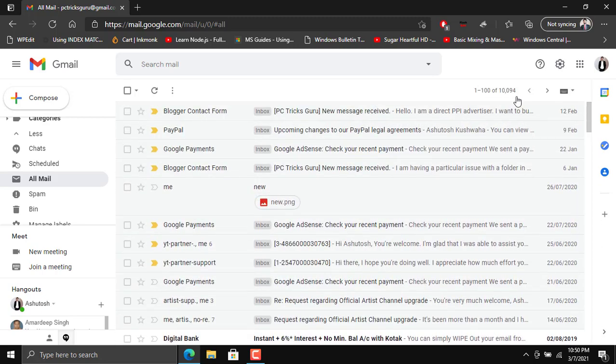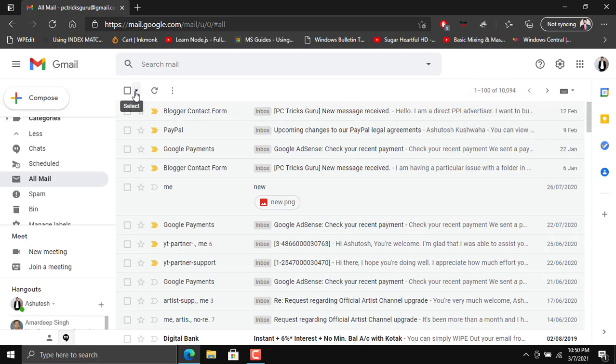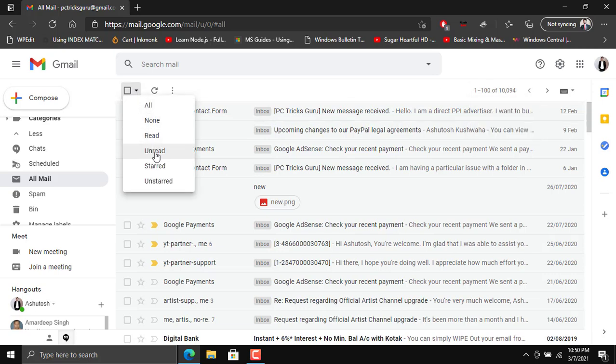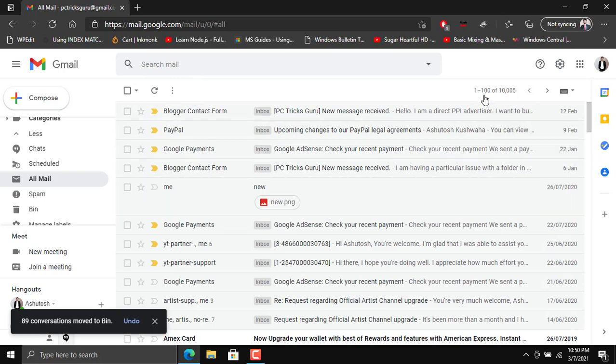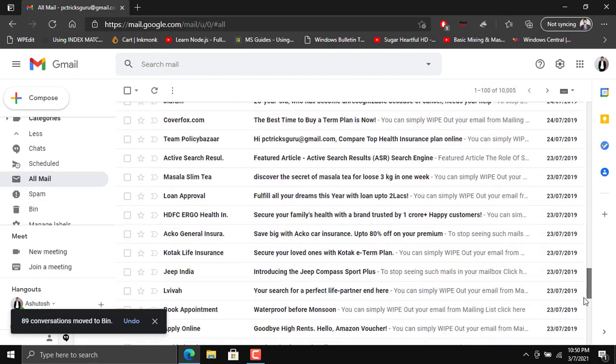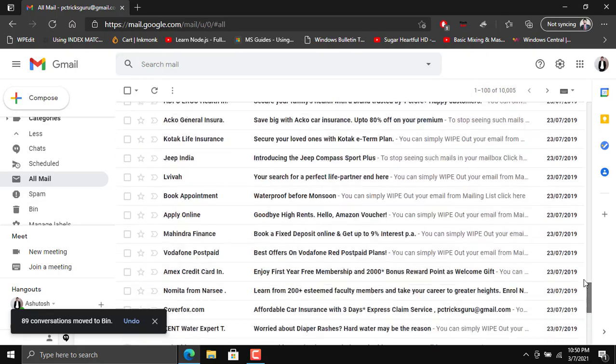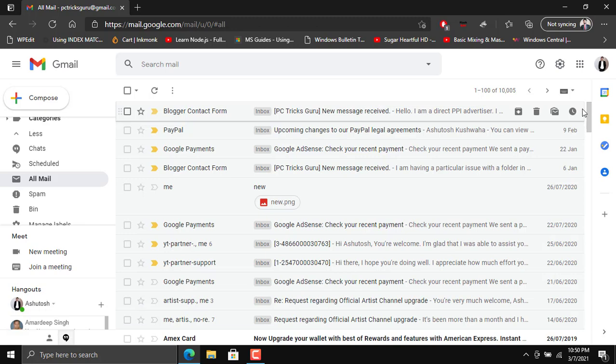If we try to manually delete them, for example we have to go here and then select unread and click on delete, it's going to take a lot of time because on Gmail you can see hundred emails on a single page. It takes a lot of time if you have thousands of emails.